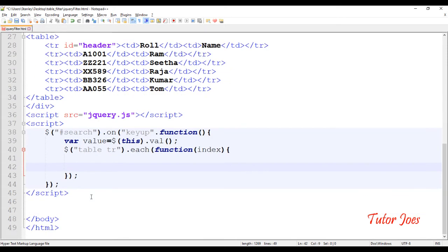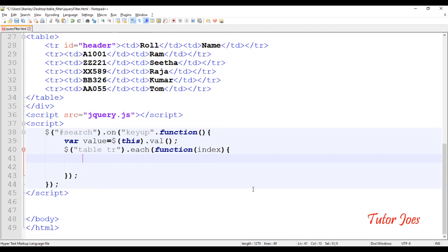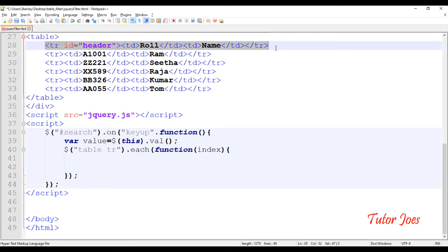Let us have a condition. If the index is not equal to zero, the condition will be satisfied. Why is zero not equal to zero? Because the first index value is zero, which is the constant value for the header row — roll number and name — so we skip that.